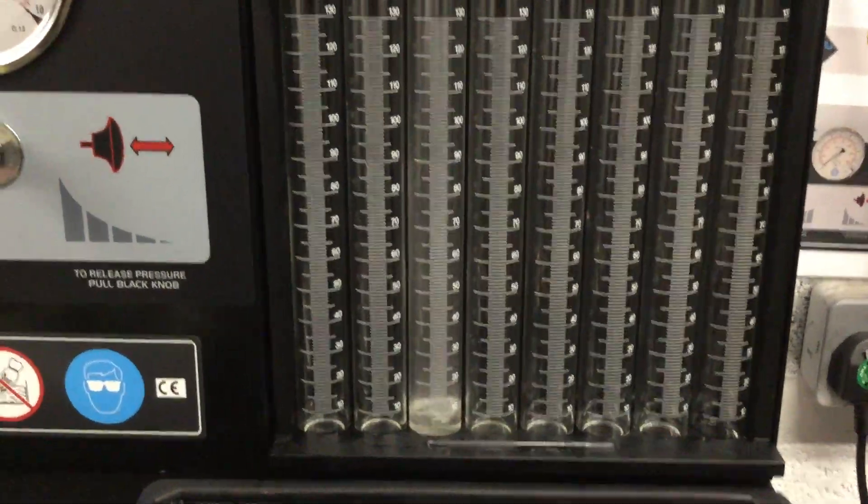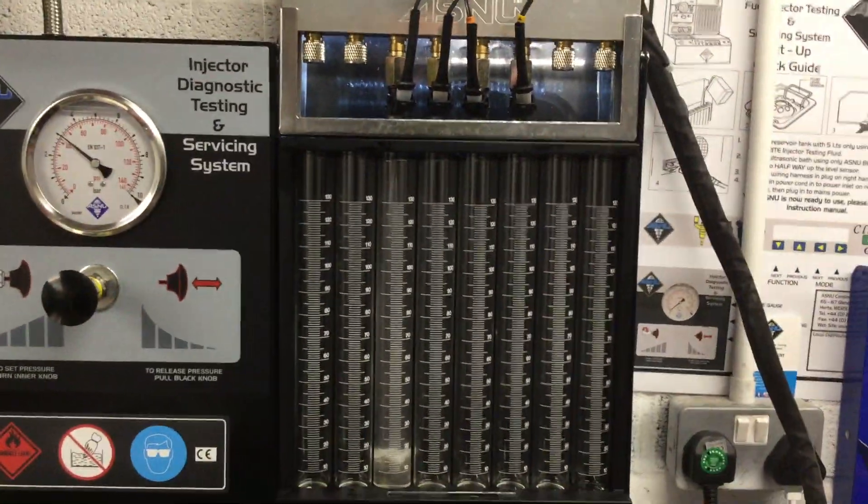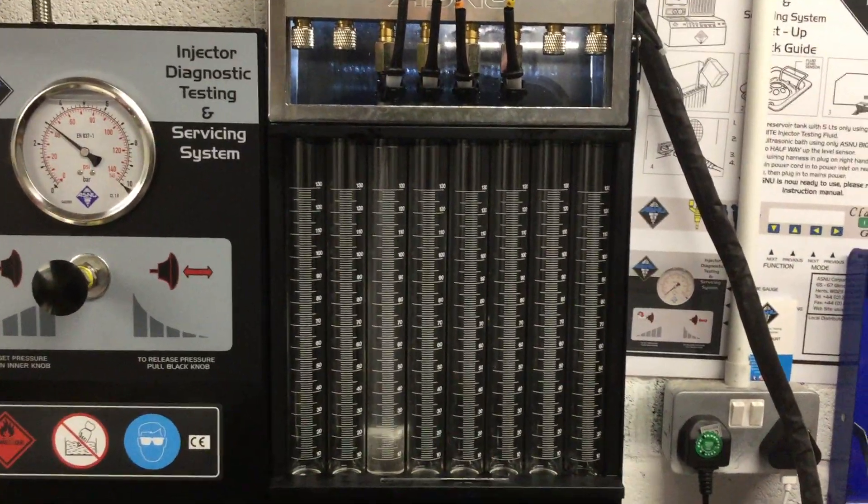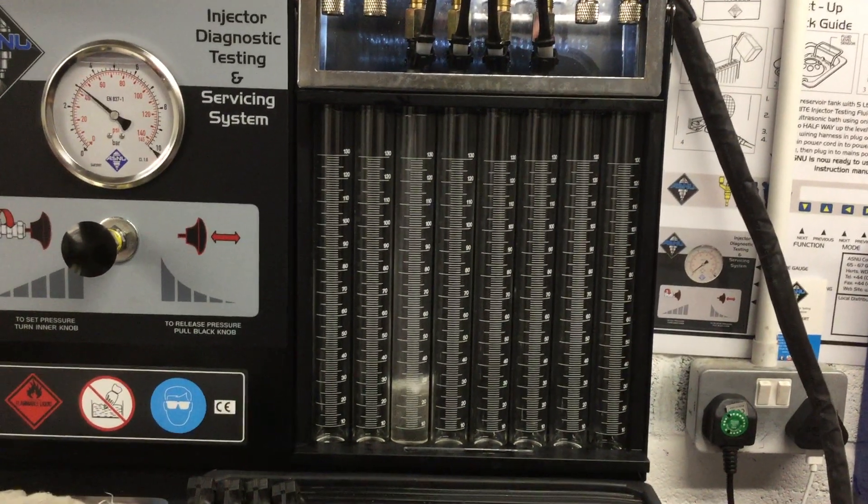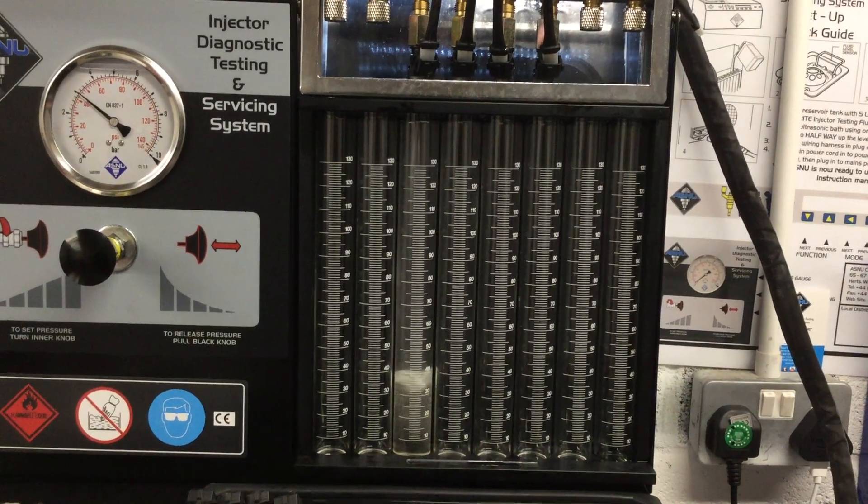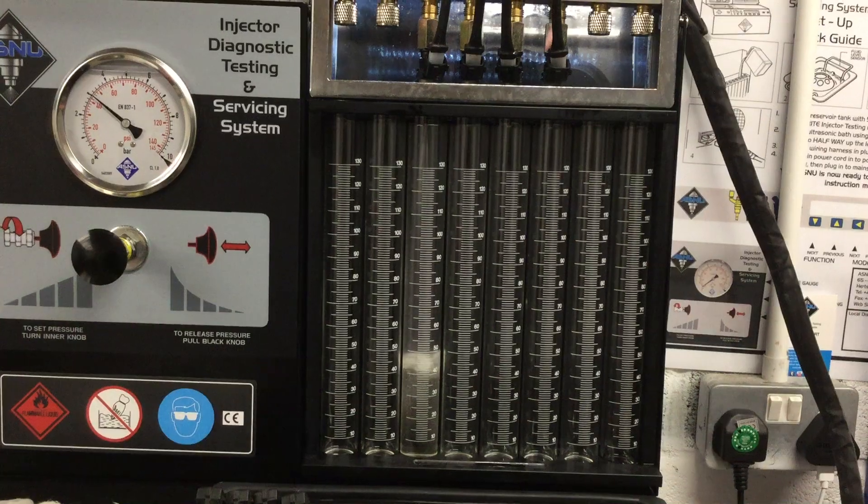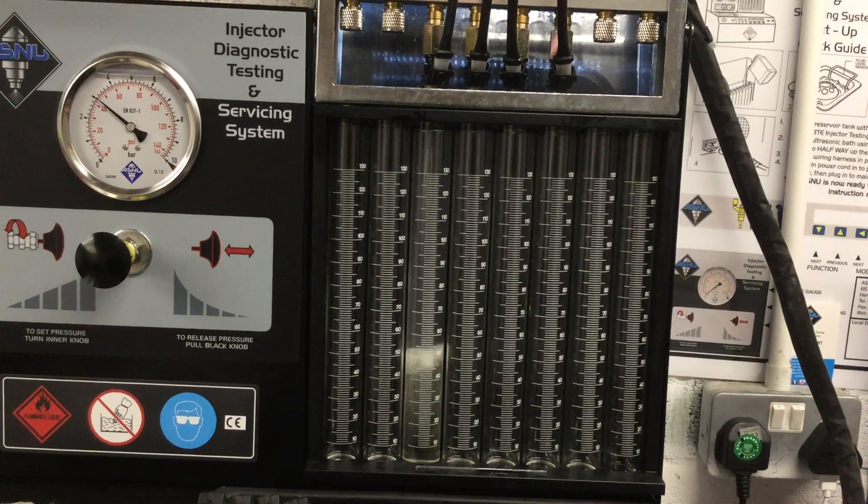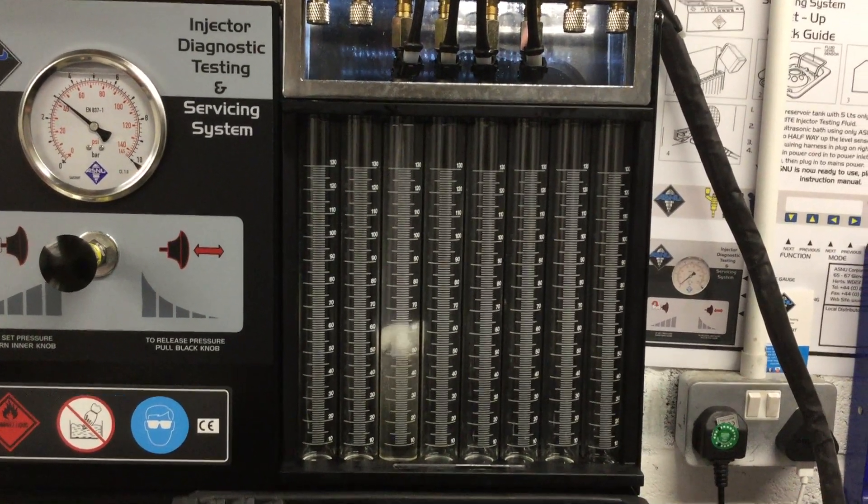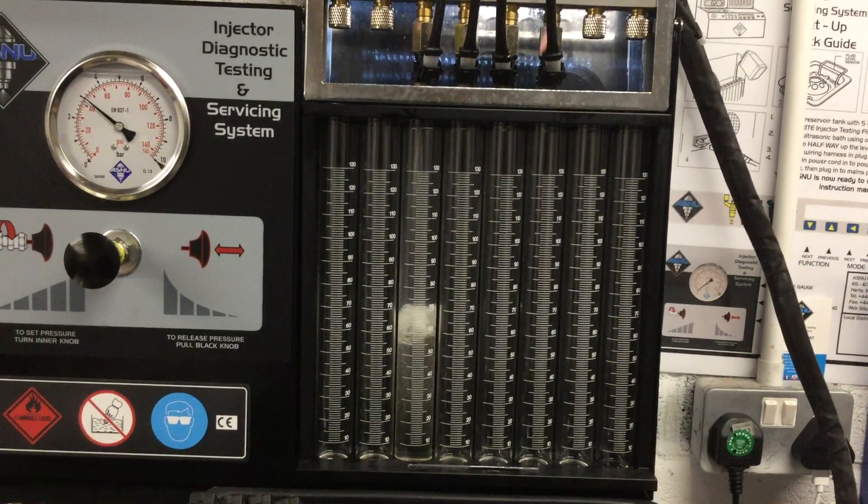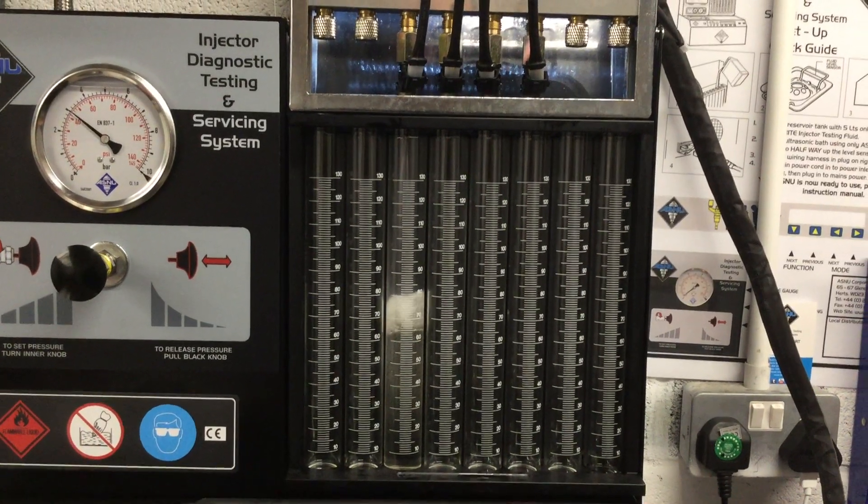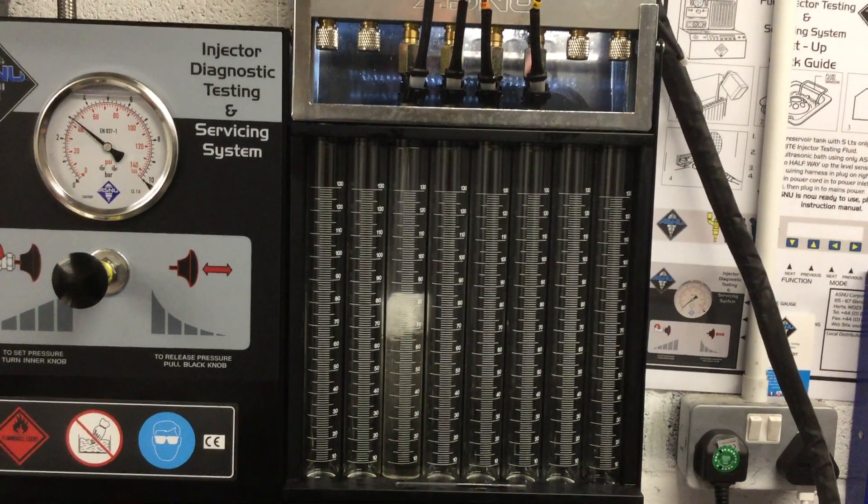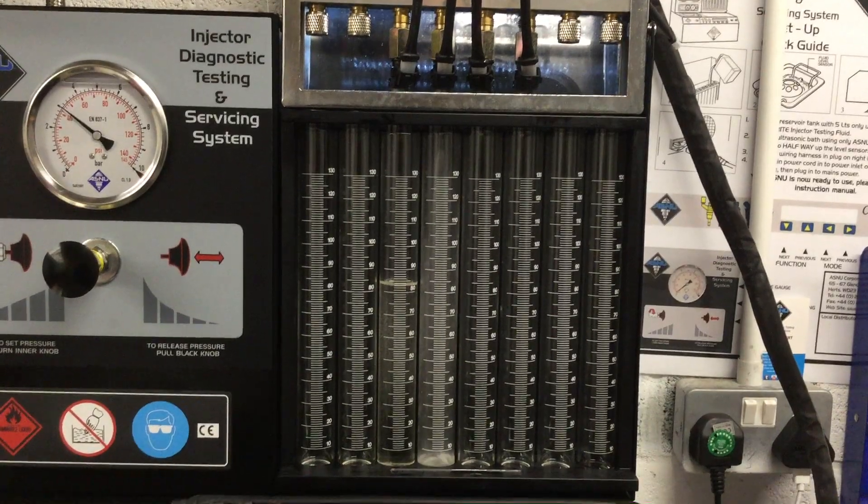What we can see here—stand back a little bit—number one injector is opening and it's going to stay open for 20 seconds. We can alter the time span on this, so we can have 10 seconds, 15 seconds, or 20 seconds.